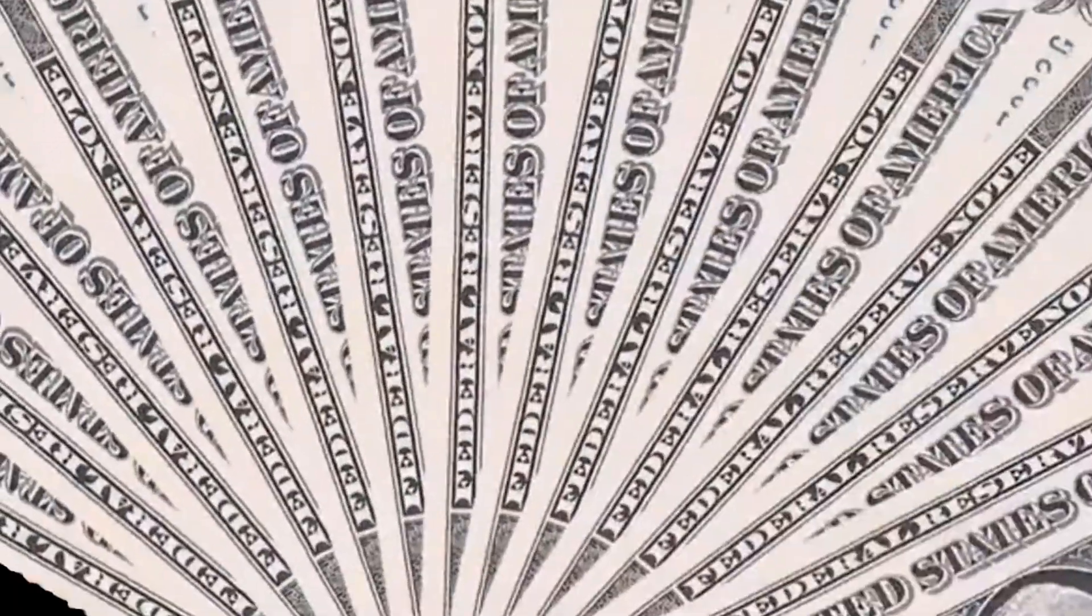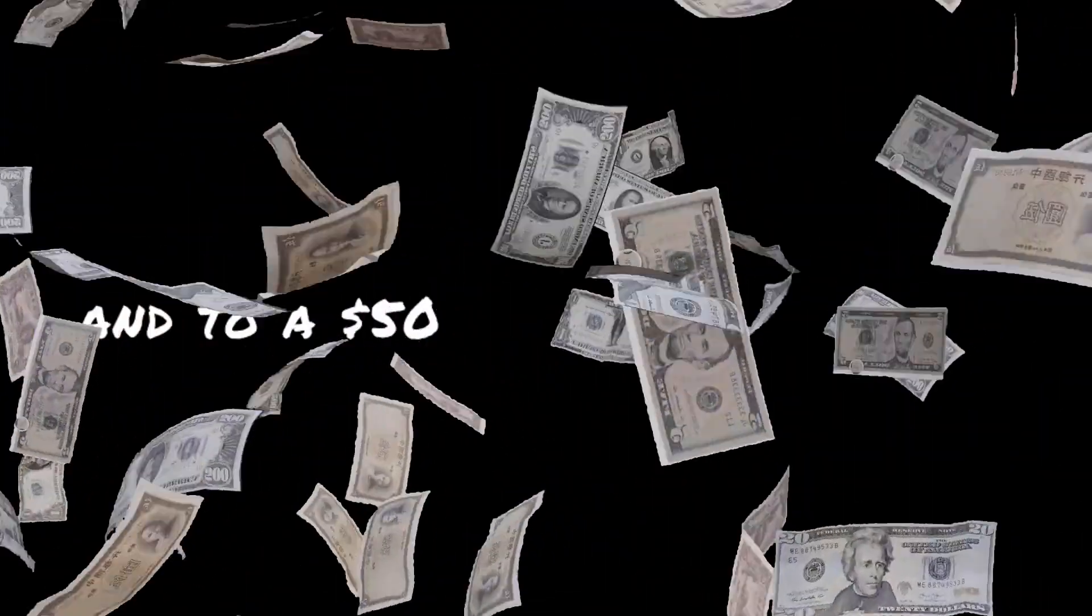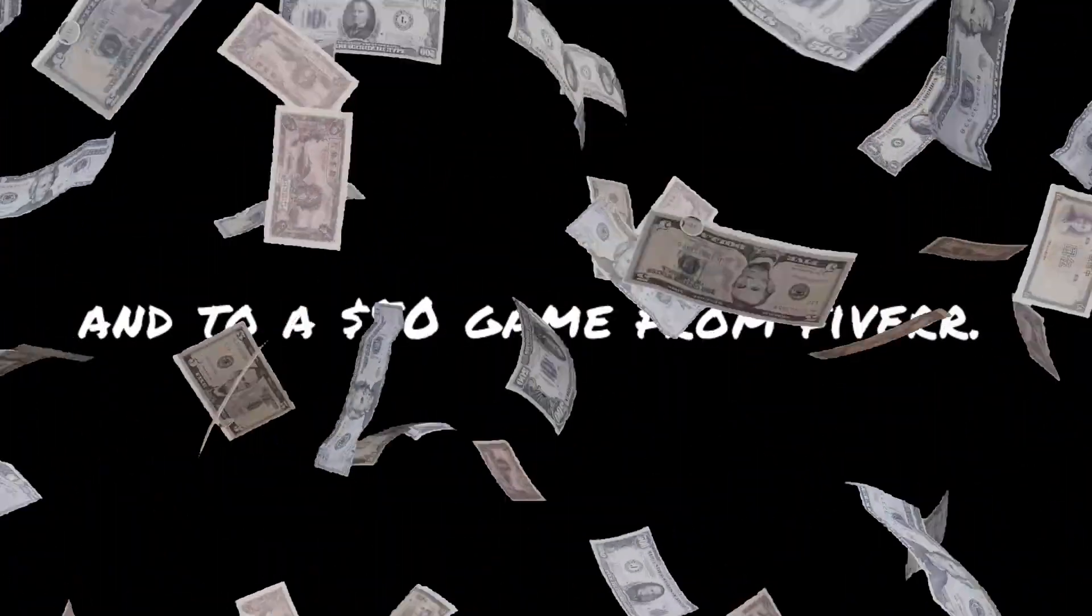Today we are going to compare a $5 game from Fiverr to a $25 game from Fiverr and to a $50 game from Fiverr. So let's get into the video and find the sellers.